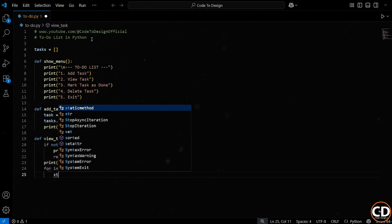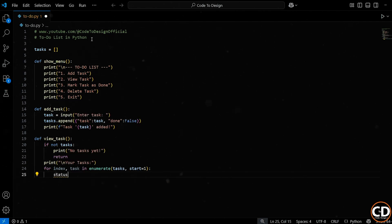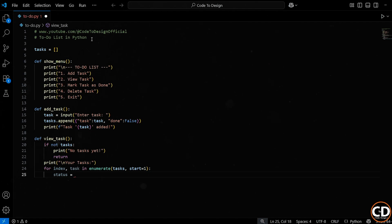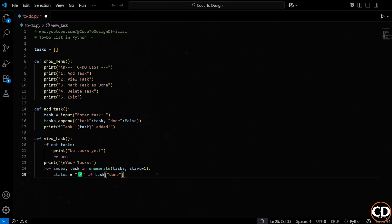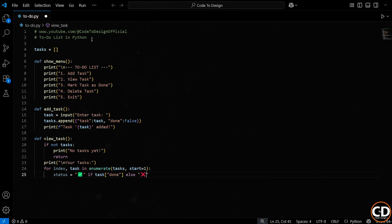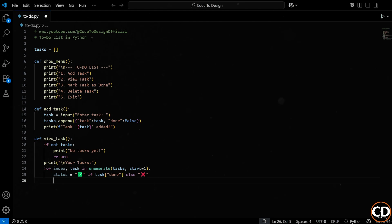Inside the loop, we first figure out the status of the task. Is it done or not? Each task is a dictionary, remember? So we access the task done to check its completion status. If it's true, we set the status to a green checkmark emoji. If it's false, we show a red cross. We're using a ternary operator here. This whole line is just a compact way to say, if the task is done, show a checkmark, otherwise show a cross.